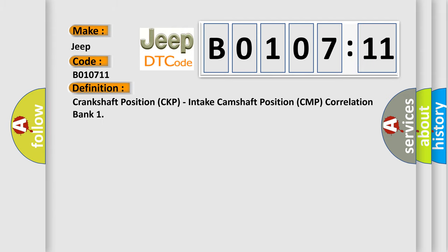Crankshaft position CKP, intake camshaft position CMP correlation bank. And now this is a short description of this DTC code.